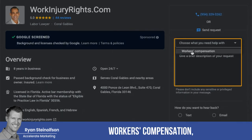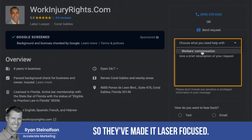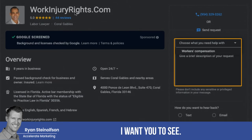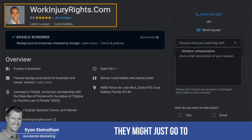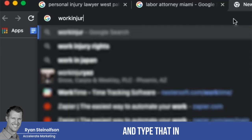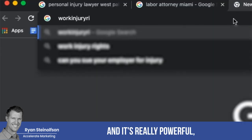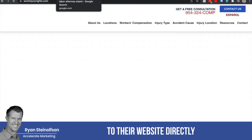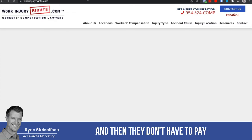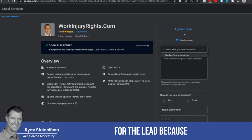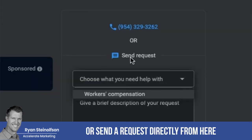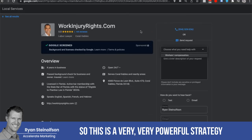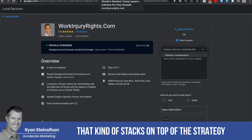They've made it laser focused — just going after workers' compensation. Here's the bonus insight: if somebody sees their LSA listing, they might just go directly to workinjuryrights.com and type that in. Then they don't even pay for the lead, because the person goes to their website directly and calls that number — they didn't call from the LSA listing or send a request through it.